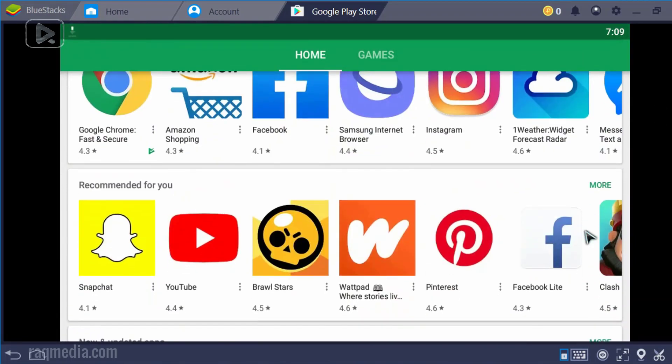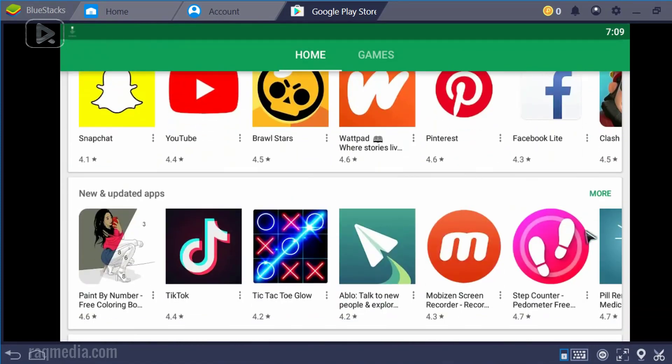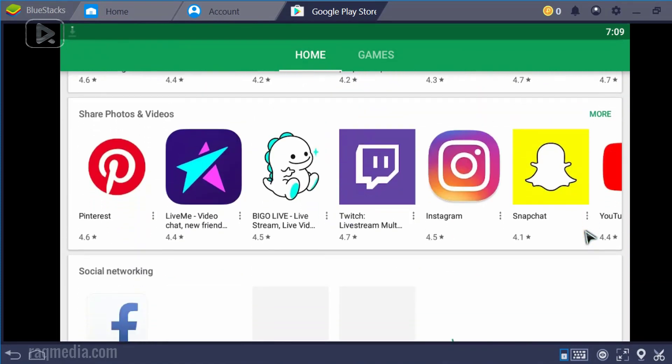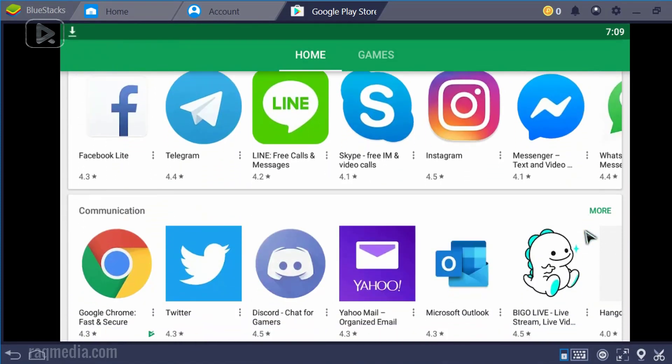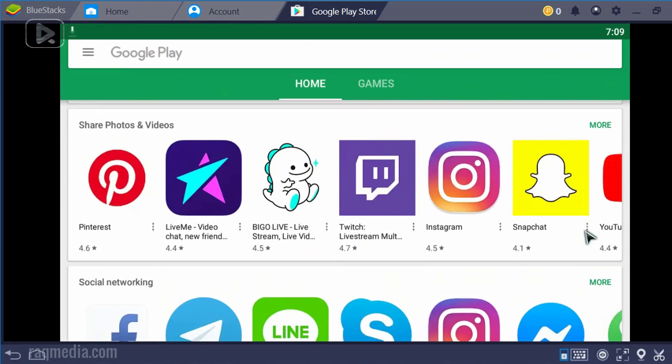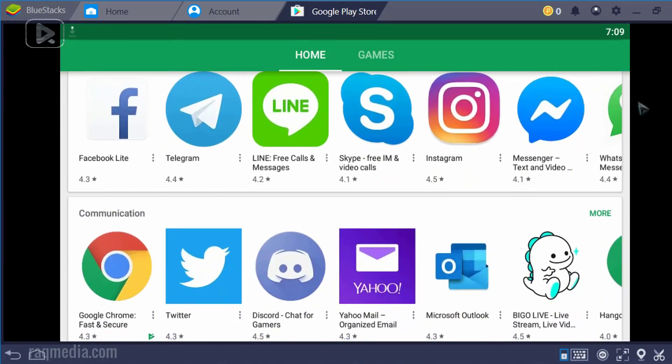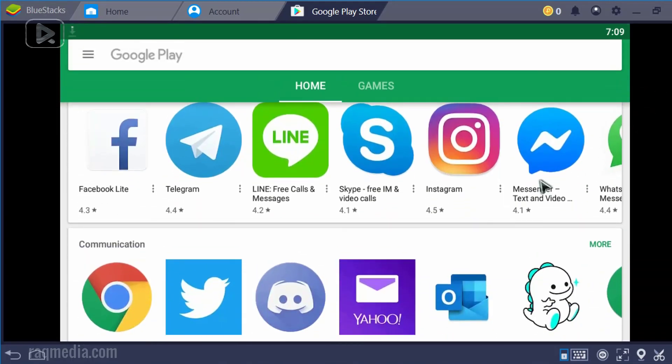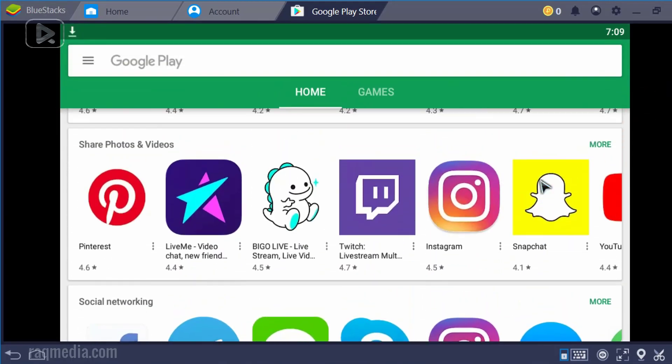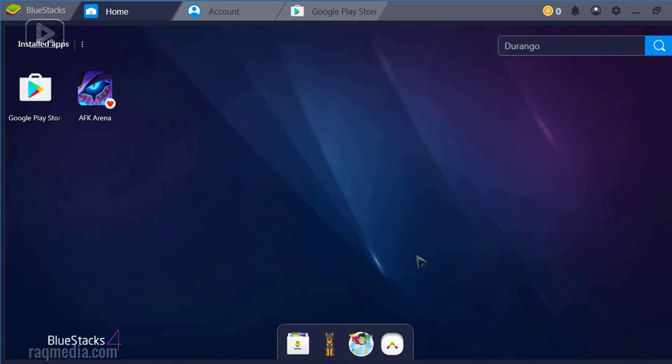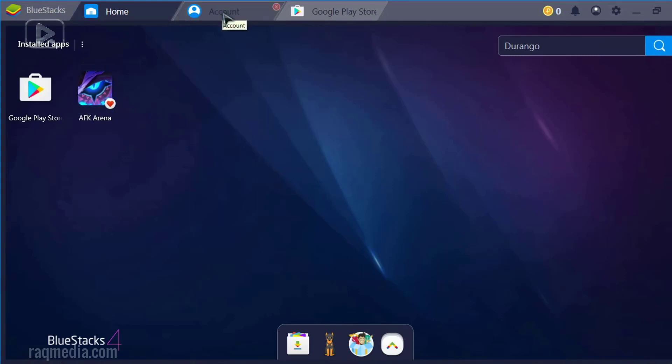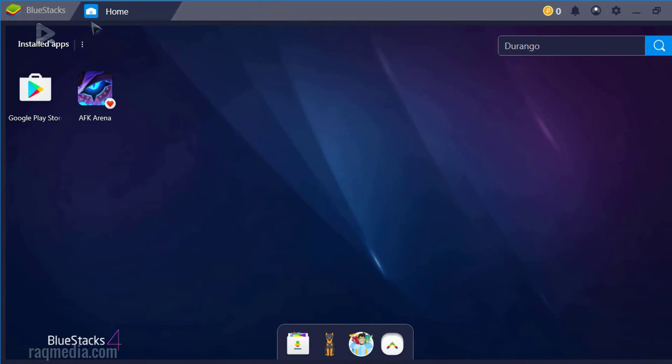And you can install any application that you want without any problems, games, etc. Let's go back to home. Close this. Select apps.